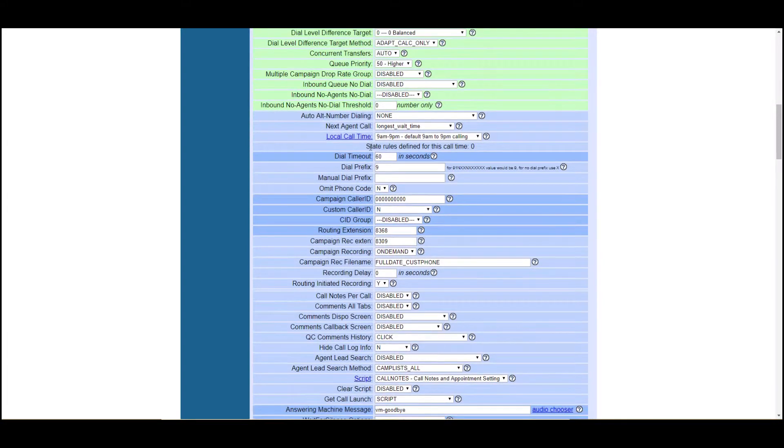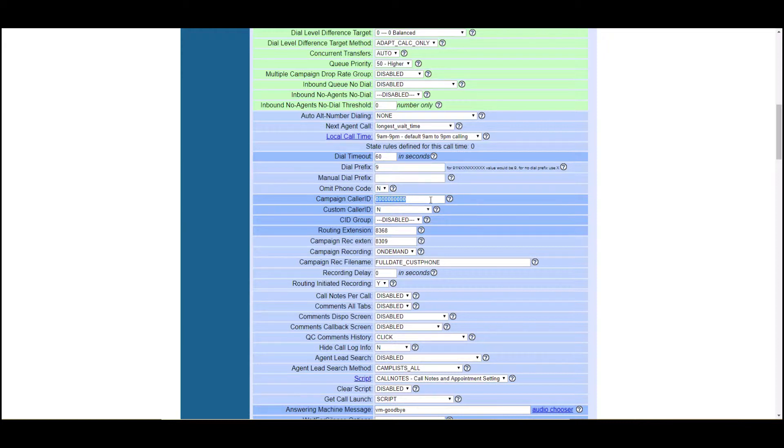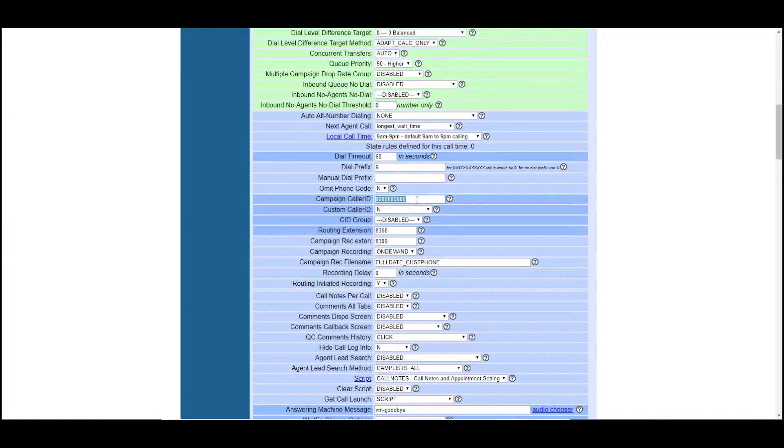Dial prefix is what prefix to use when dialing out. Again, maybe changing a prefix would affect which carrier you use. So the default is nine. Campaign caller ID, very, very, very important to change right now. If you call somebody, they're going to get all zeros and most likely their call is going to be blocked or it's going to say spam likely. So a large percentage of your calls are not going to go through. You're going to need new caller ID numbers.